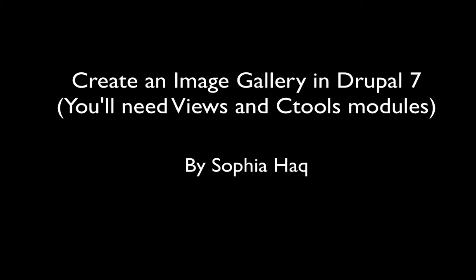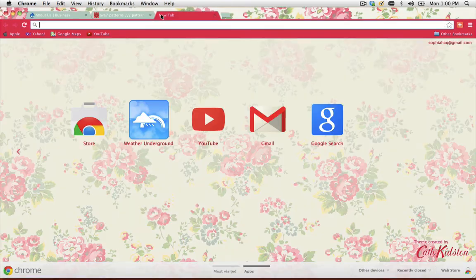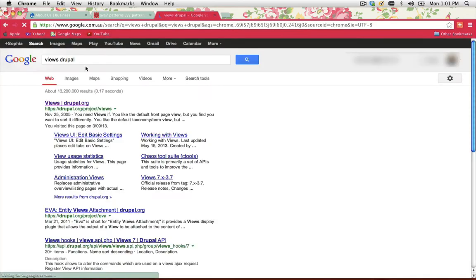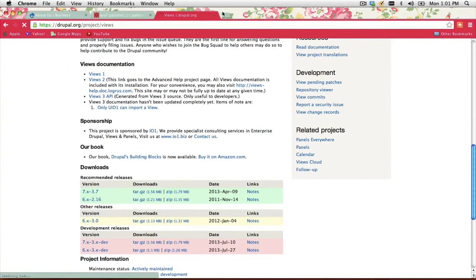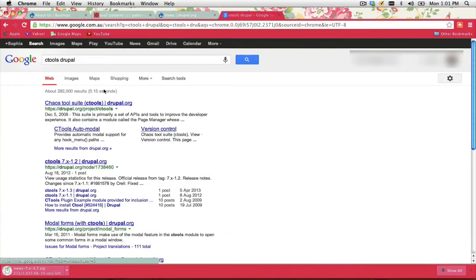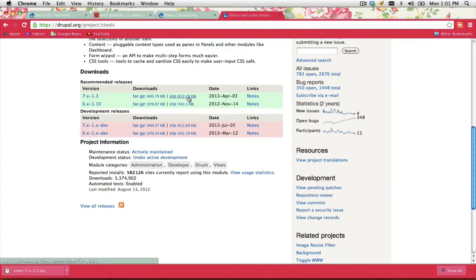Welcome to this tutorial on creating an image gallery. Before getting started, I need to download two modules: the Views module version 7, and the Ctools module, which is the Chaos Tools Suite. Download both, extract the files, and save them into your modules folder.